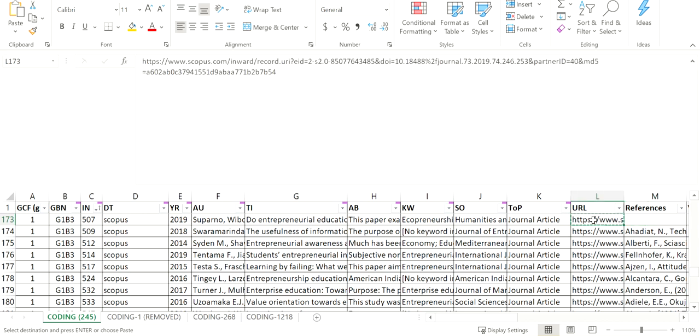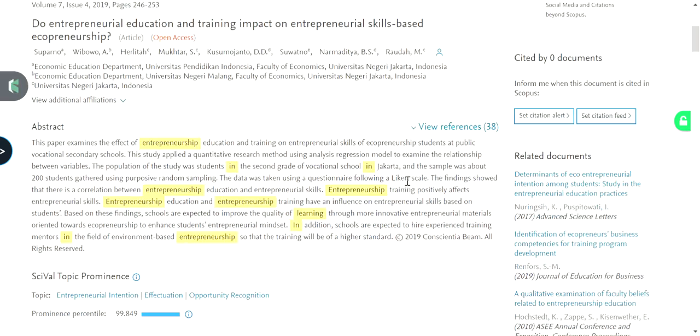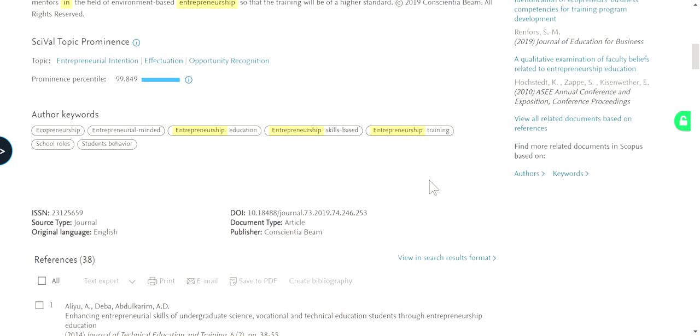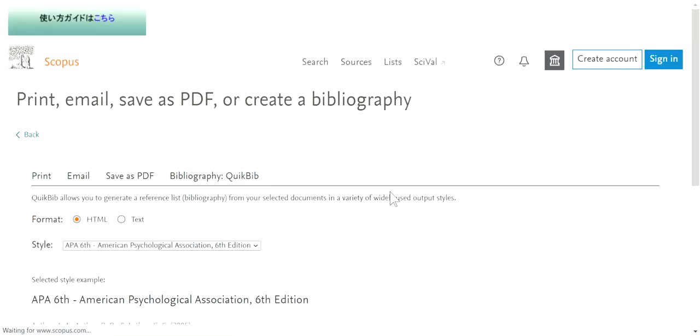Go to Scopus with this link. I'll open it here, scroll down to the bottom. You will see the references, so you just need to click all and then create a bibliography.